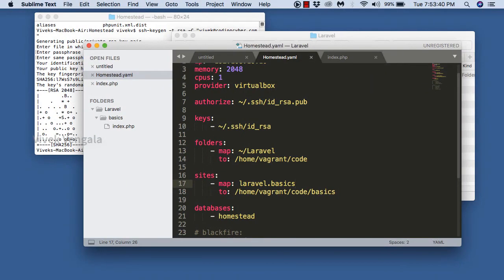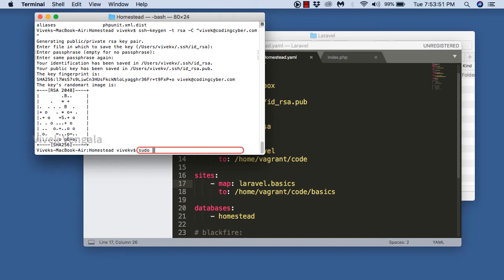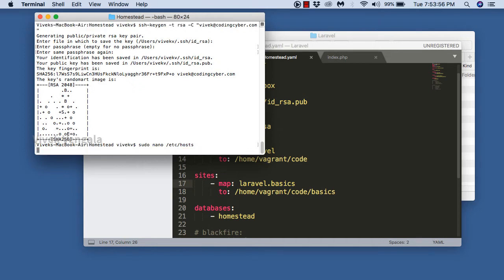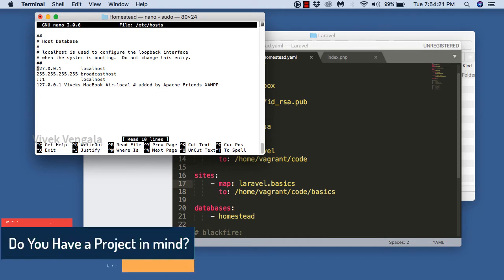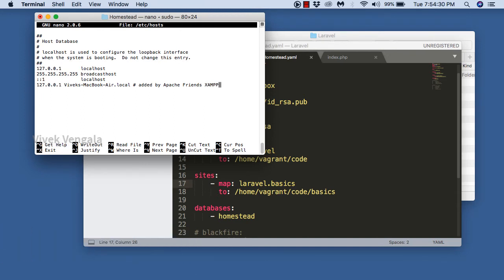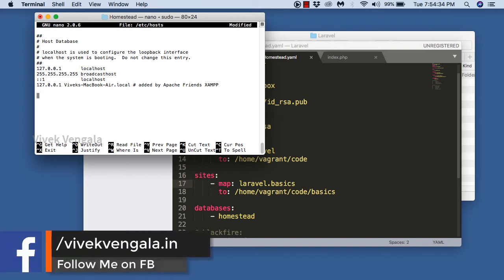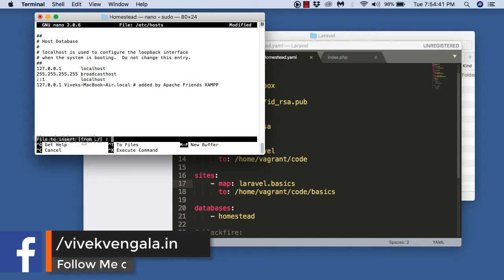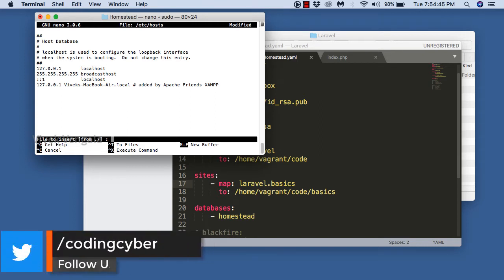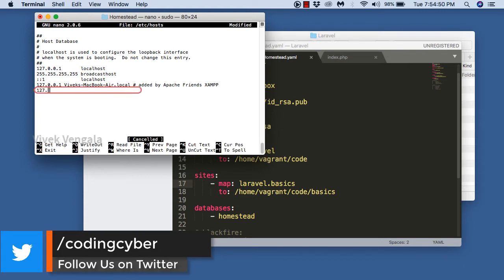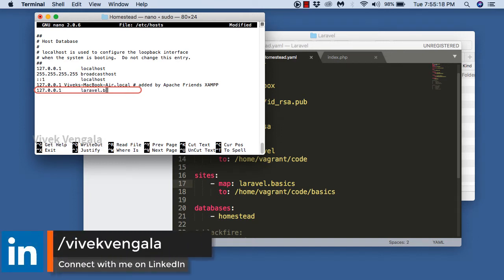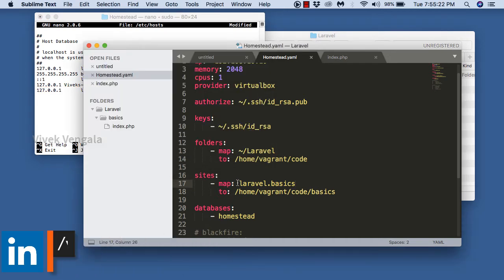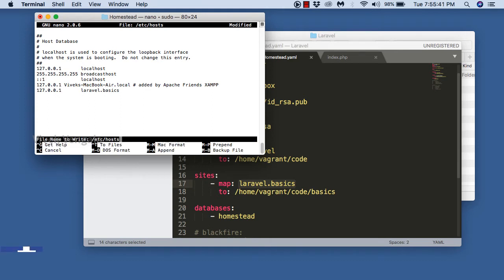We should also add this to the hosts file. I am doing that with 'sudo nano /etc/hosts', entering the password for accessing the file. Here in this file I am going to add 'laravel.basics' so that we can access the basics directory. We should start the Vagrant server as well — that's our Homestead box.